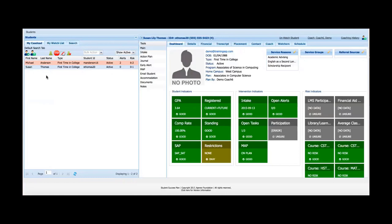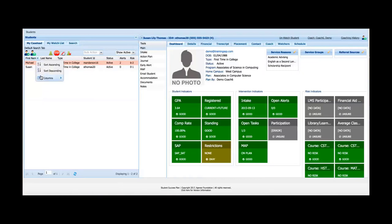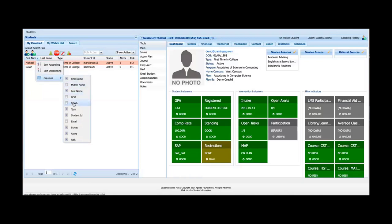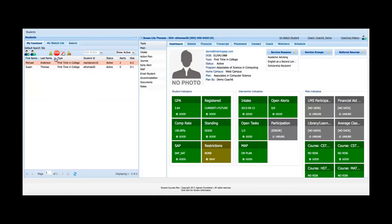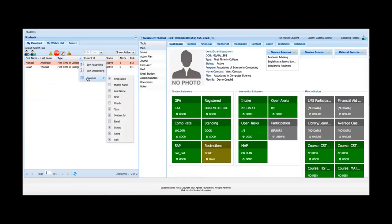My Caseload tab on the left shows my caseload as an advisor. I've got columns here: first name, last name, student type, student ID, status whether it's active or inactive, alerts, and risk. I can sort any of these in ascending or descending order, and with the drop-down I can choose additional columns — such as middle name, date of birth, coach, or email address — or remove existing columns. That drop-down is present on any of the different columns.